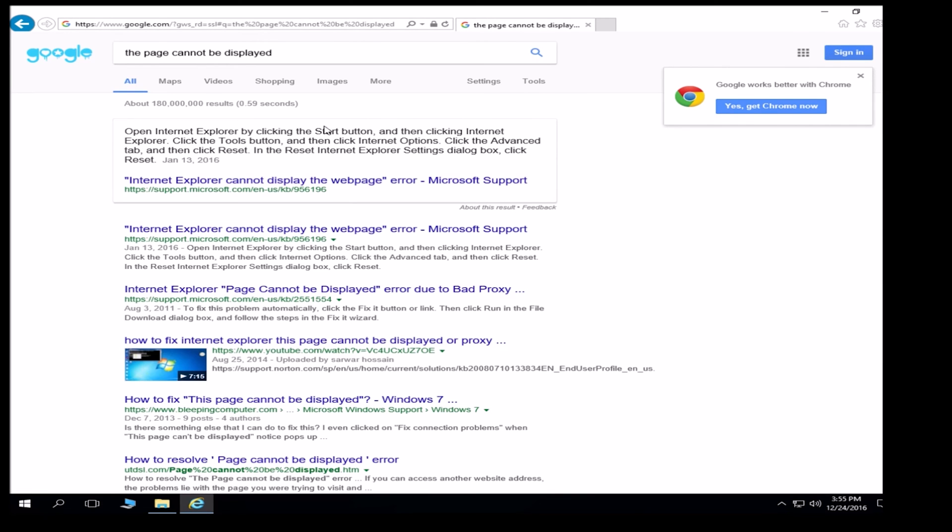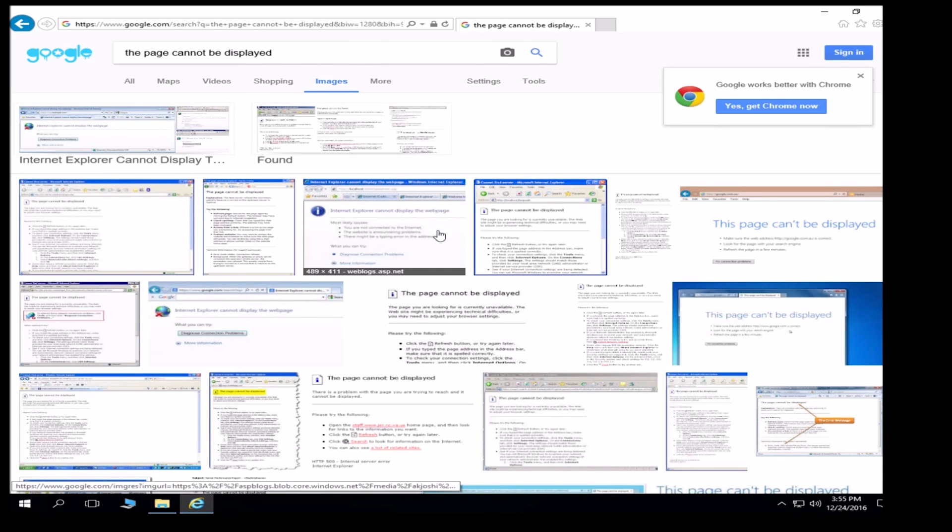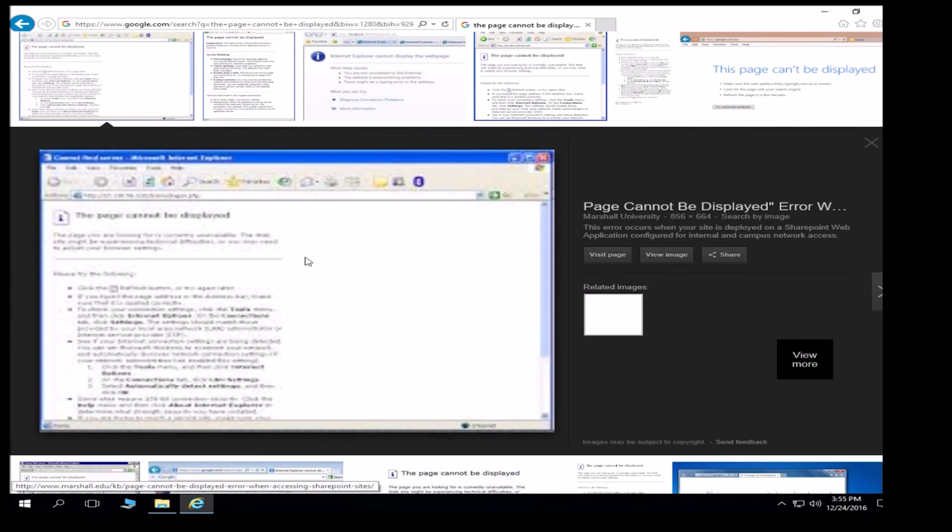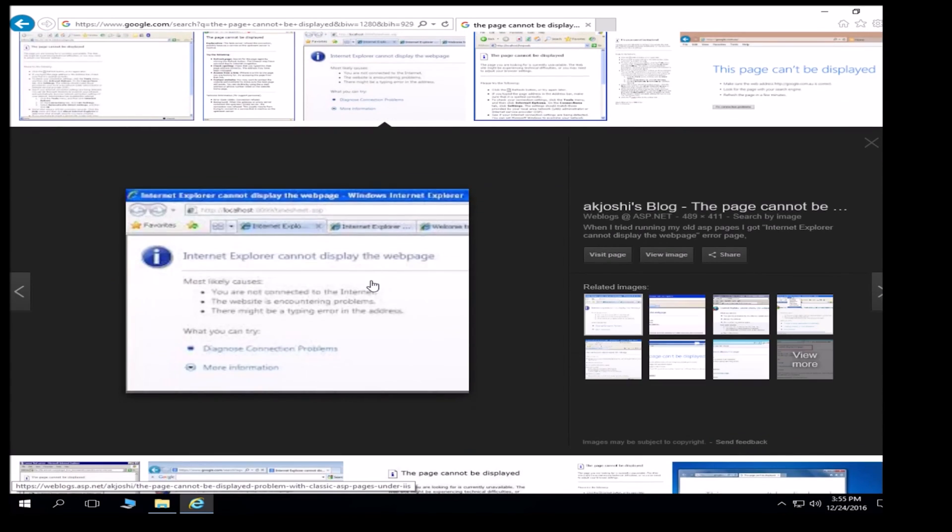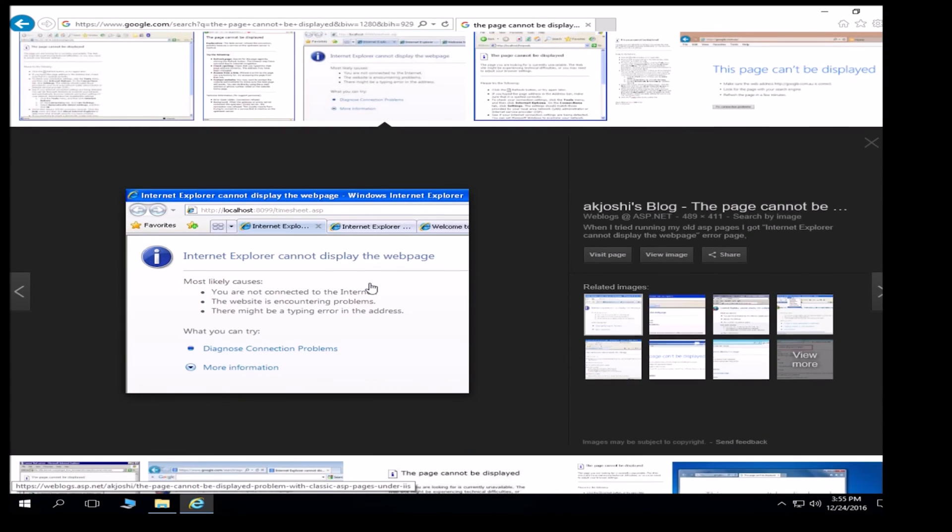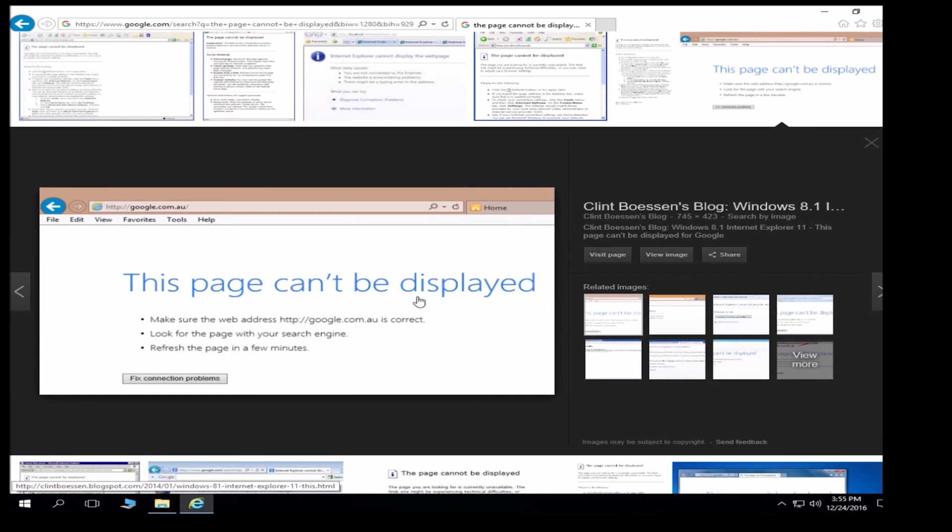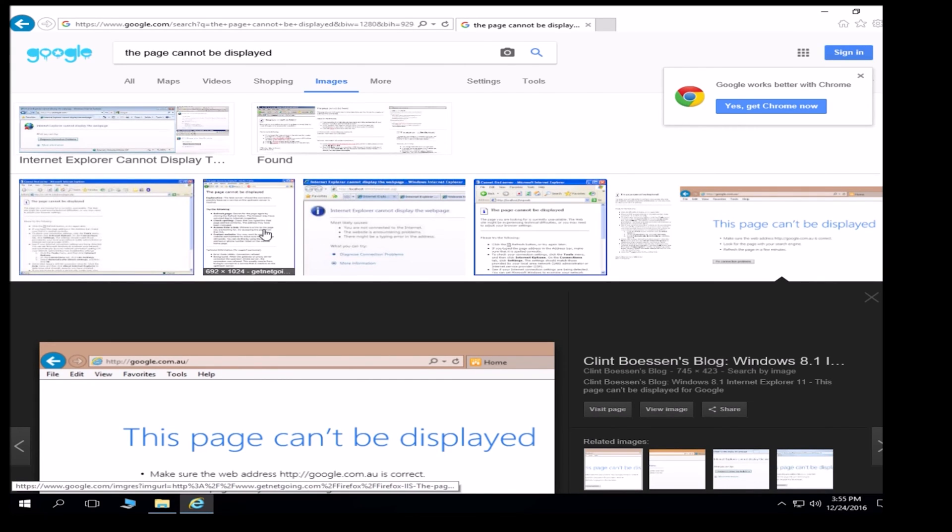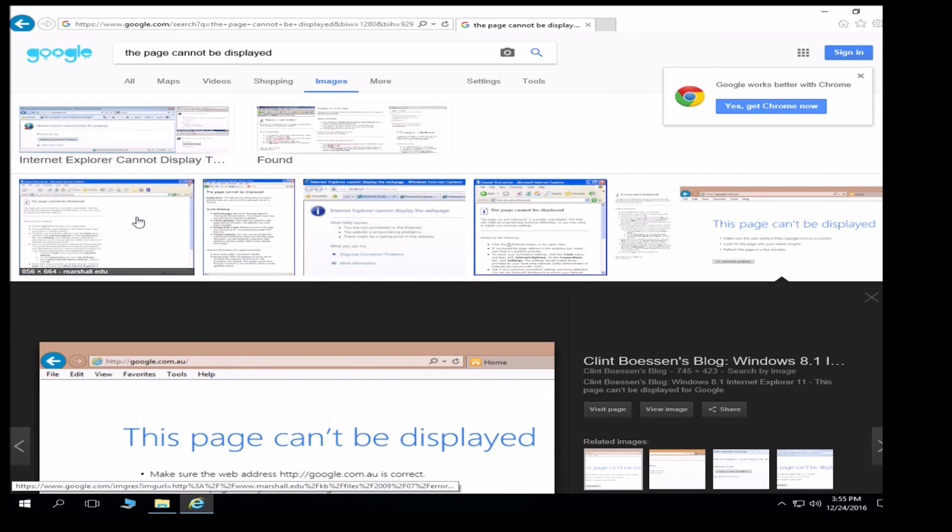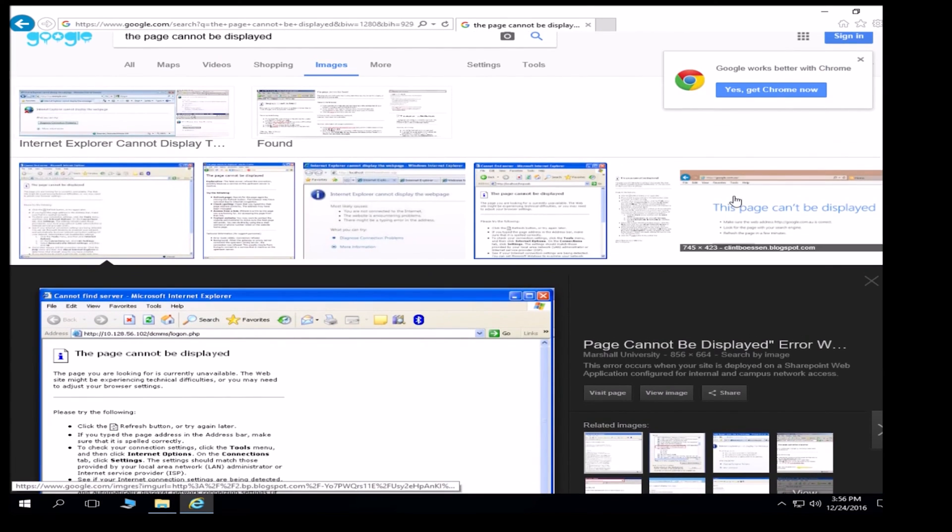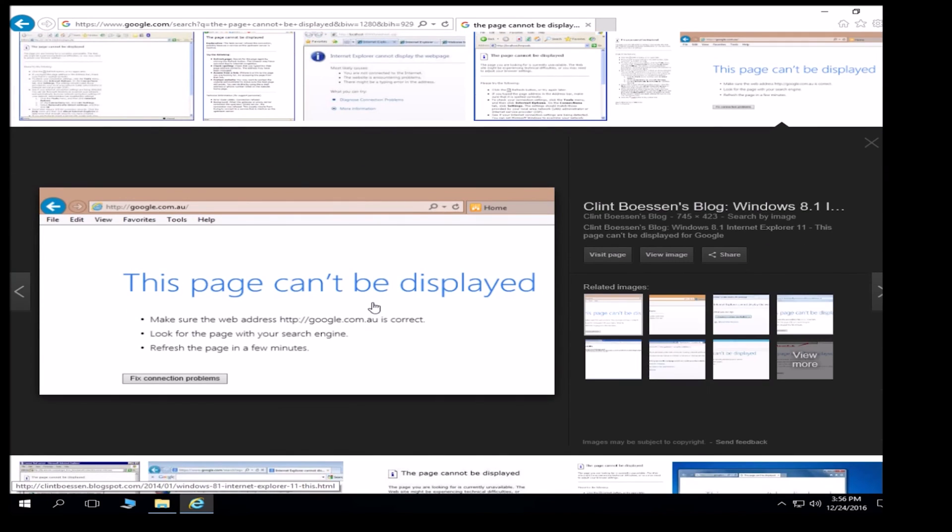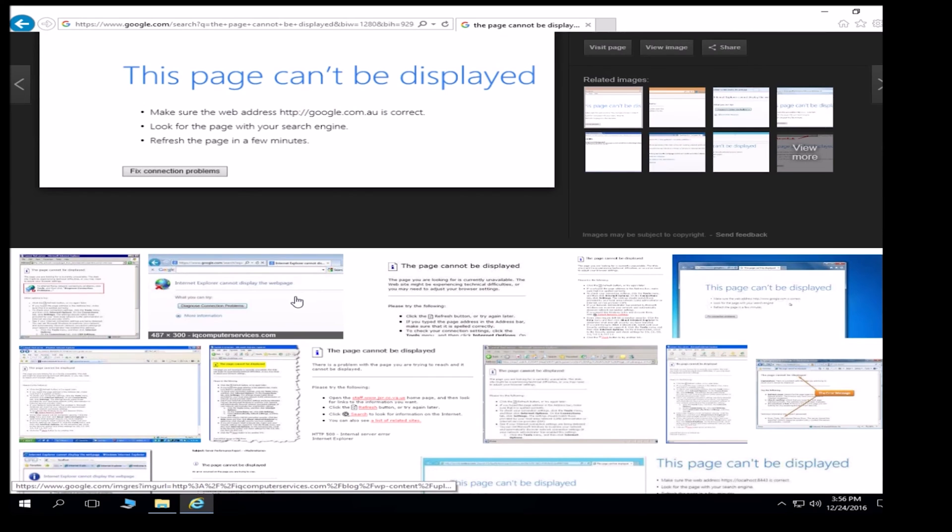User could be simply looking at this. So let's have a look at these images here that we found in Google. User could be looking at any of these things. The page cannot be displayed. The page cannot be displayed. The page cannot be displayed. These are just one of those things where user might say, I don't have access to this website, assuming that there is something at their local PC that's causing the issue when in fact the page simply doesn't exist.